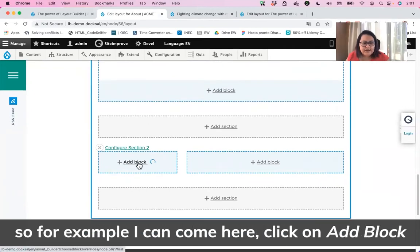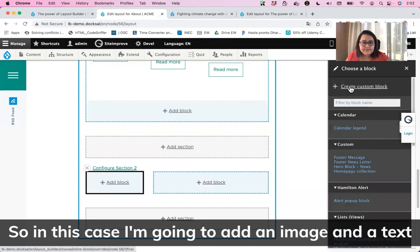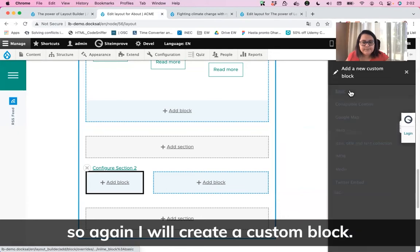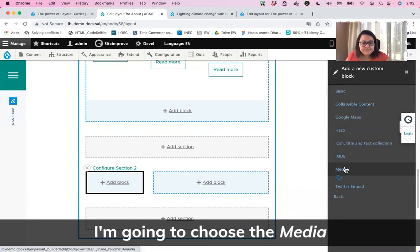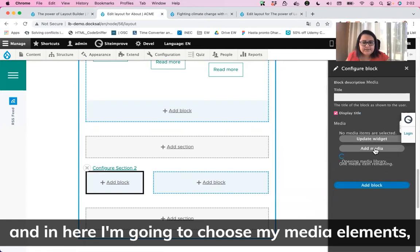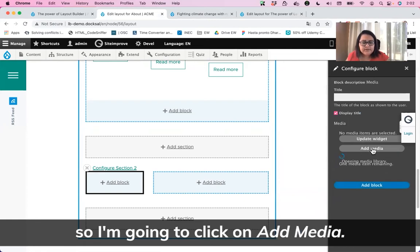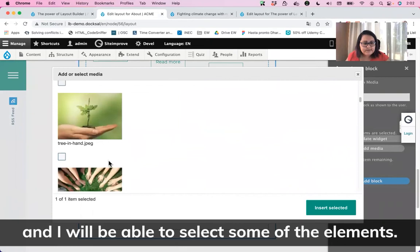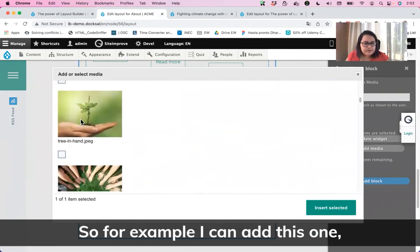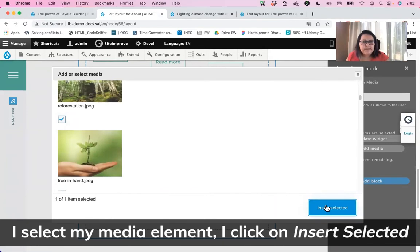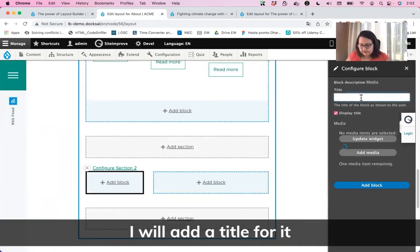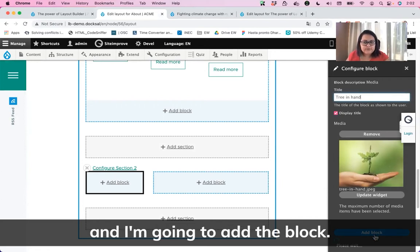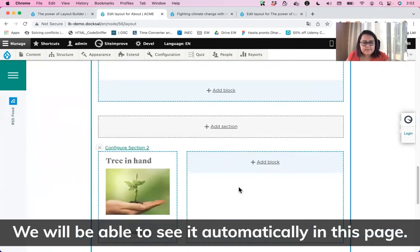We can keep adding elements. I'll click on Add Block and add an image and text. I'll create a custom block, choose the media wrapper type, and click on Add Media. It will open the media library and I can select an element — for example, the tree-in-the-hand image. I'll select it, click Insert Selected, add a title for it, and then add the block. It will appear automatically in the page preview.